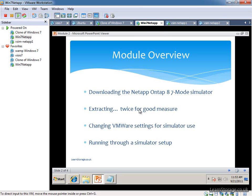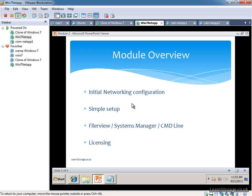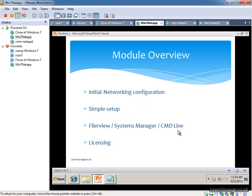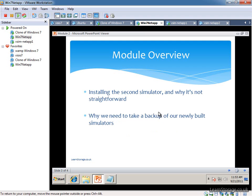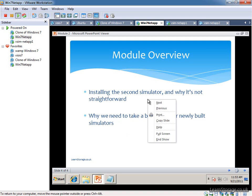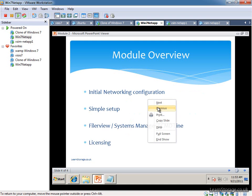At this point, I just want to go back to the slides. We did our initial networking config, we're going to look at networking in more detail in a different module. We're going to look at how to connect via FilerView, Systems Manager and Command Line, then go into licensing the filer. After that, we're going to look at how to set up the second simulator and why we need to take a backup.